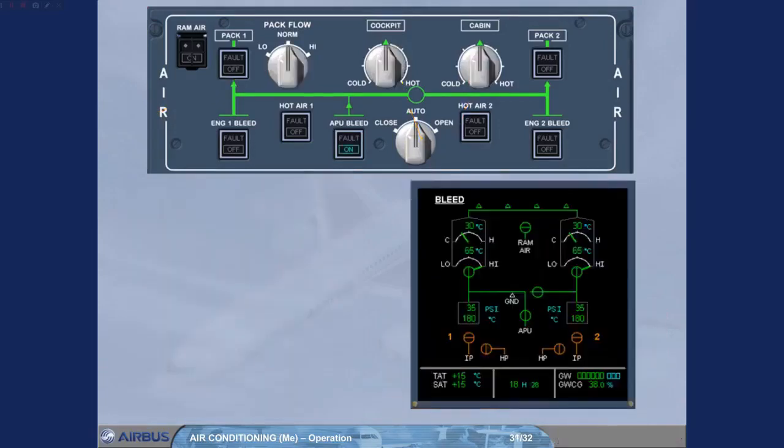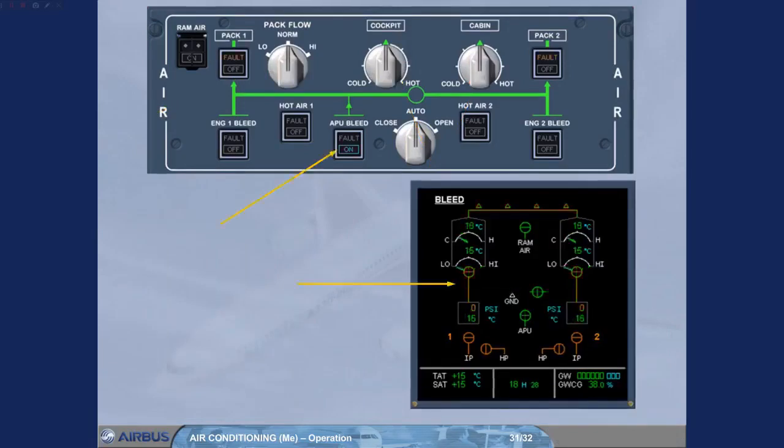After landing and engine shutdown, the system can be set to run from the APU or switched off completely.